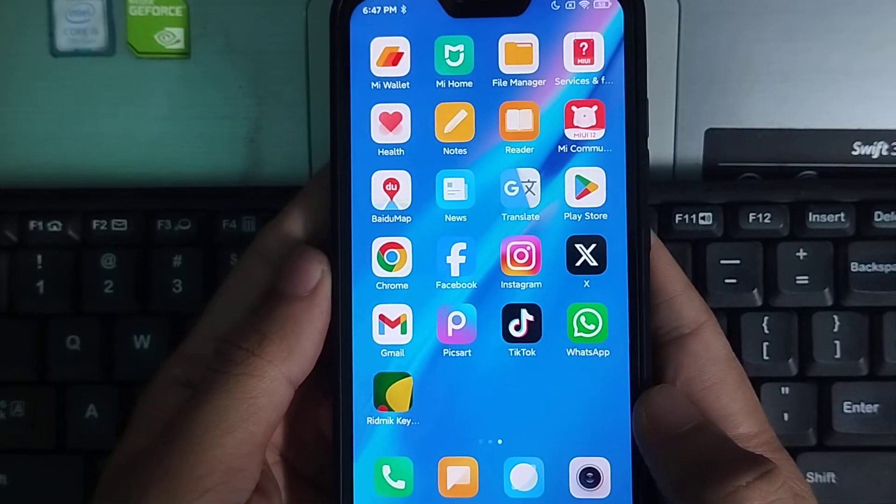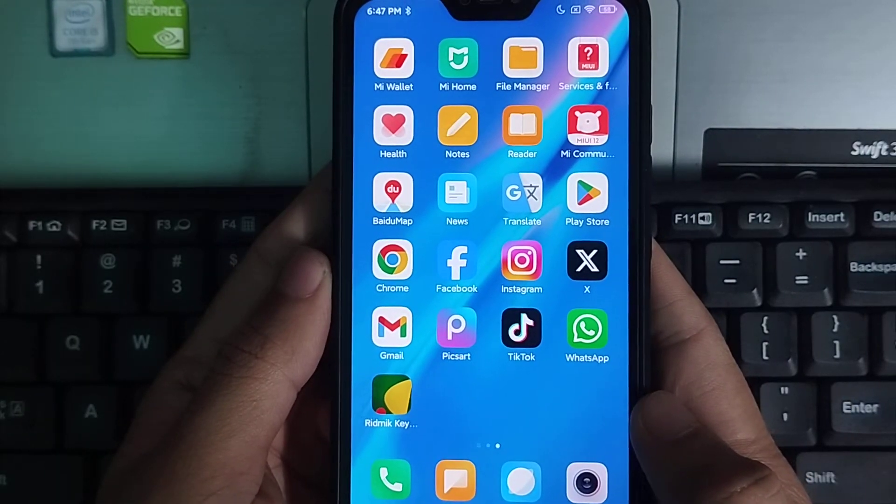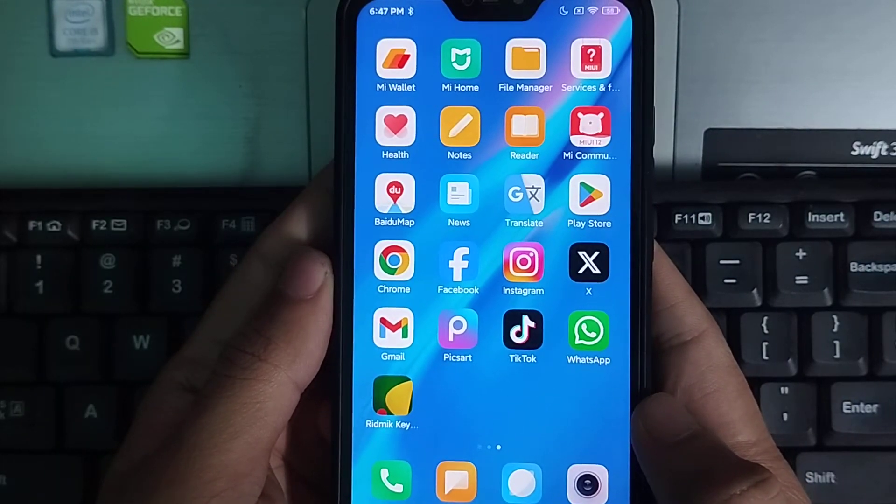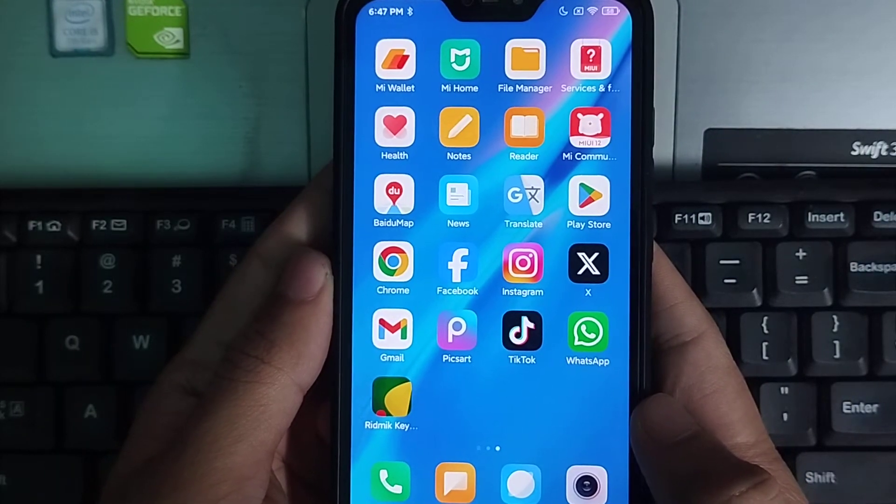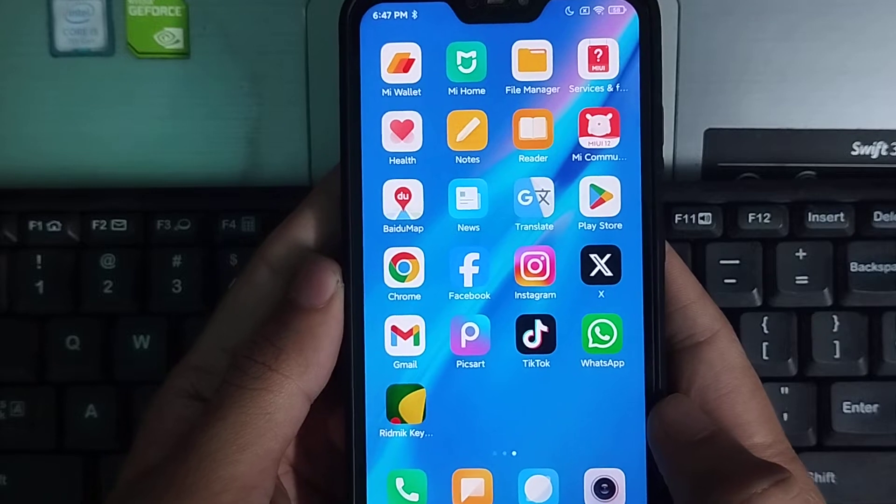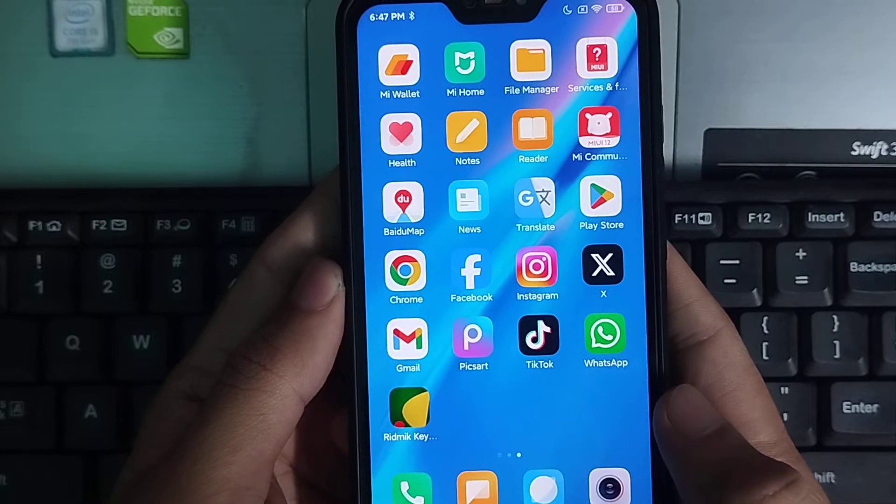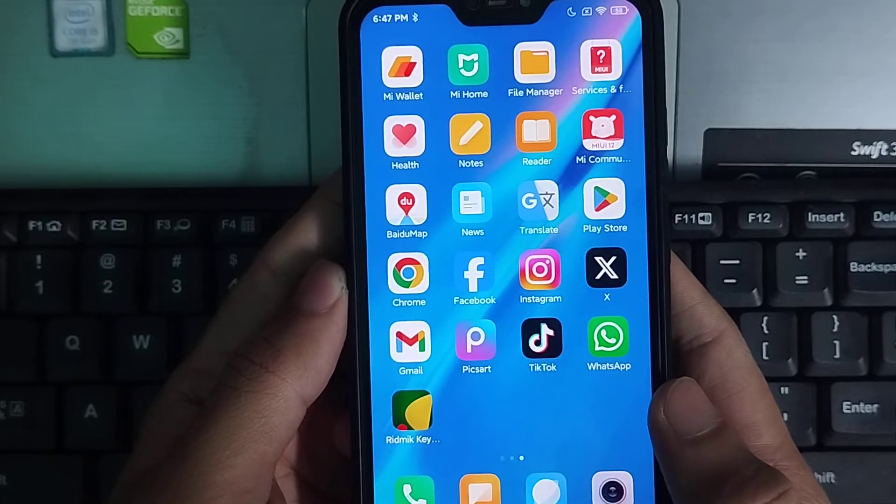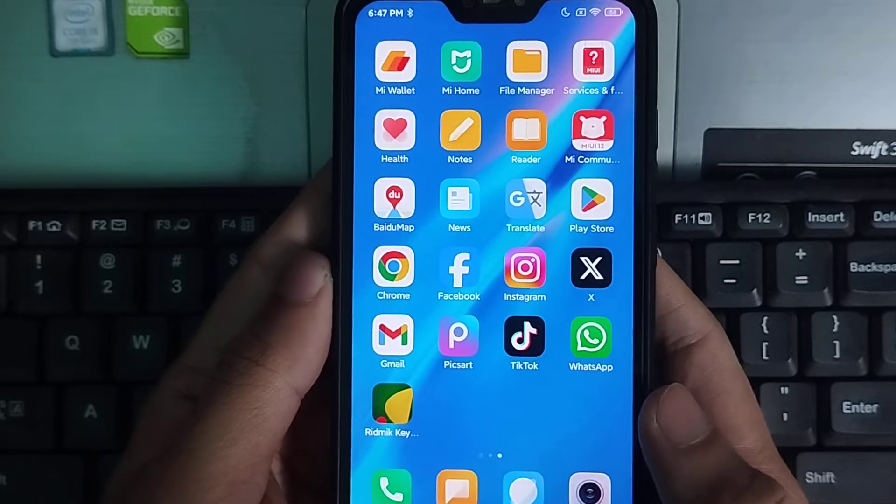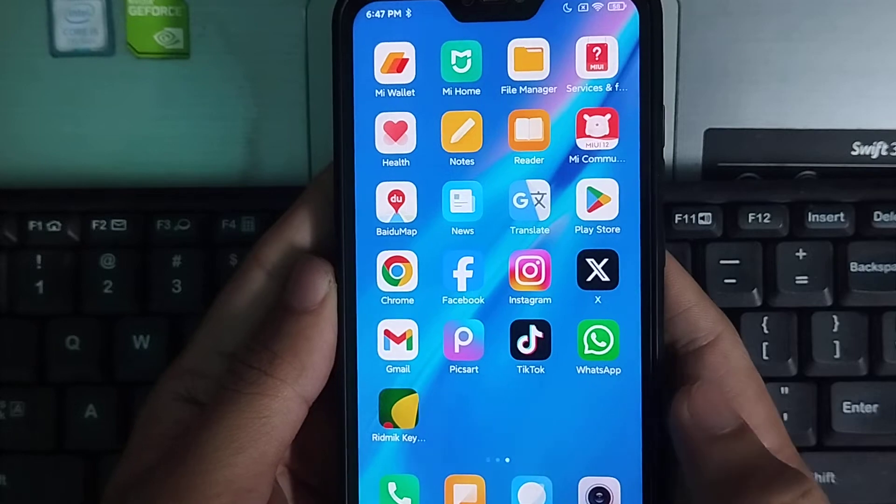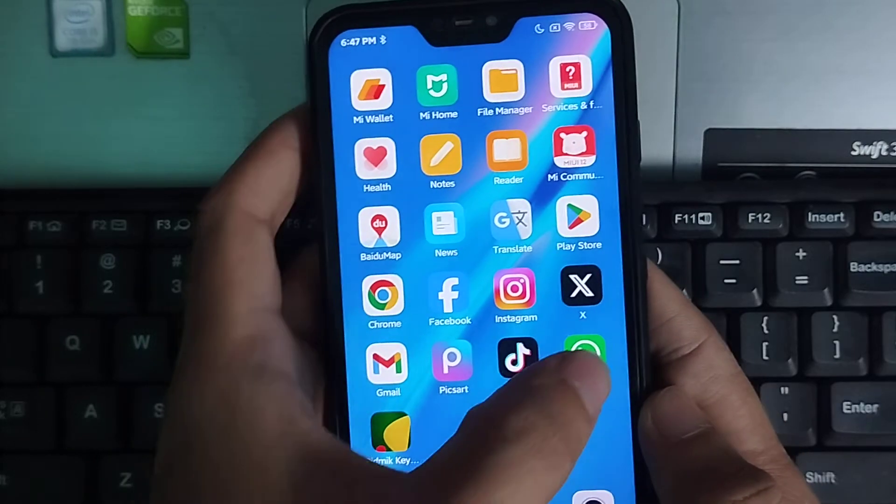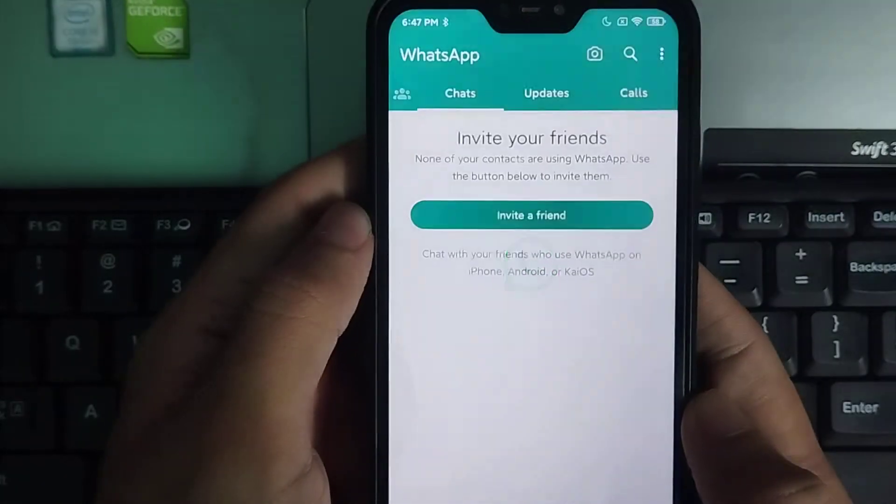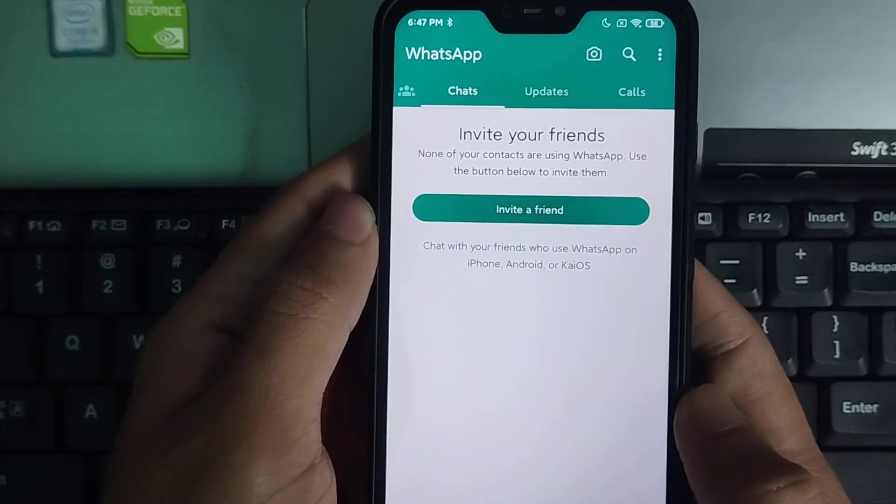Hello everyone, welcome back to my channel. Today in this video I would like to show you how to restore the default wallpaper in your WhatsApp. So let's begin our video. First of all, open your WhatsApp.